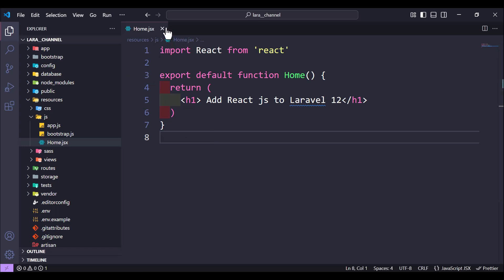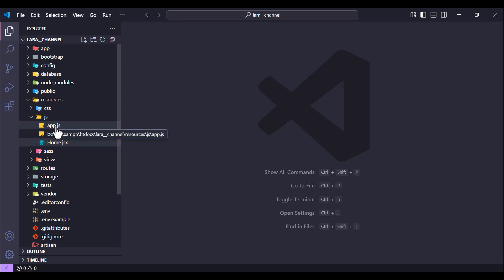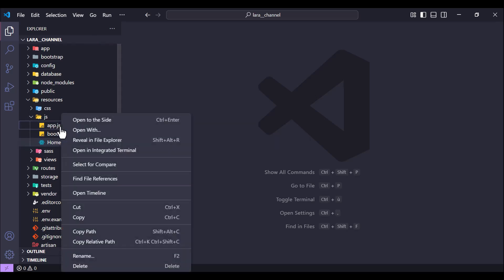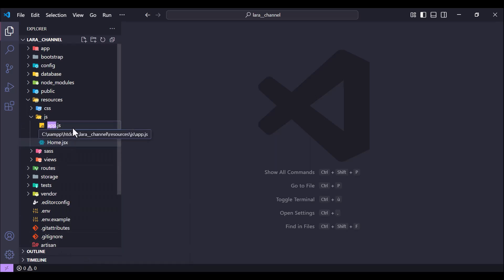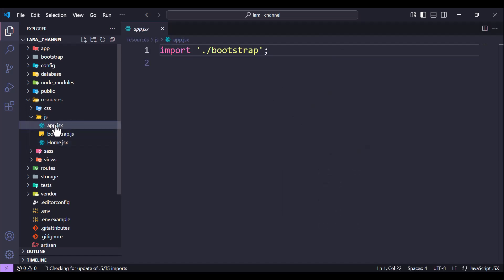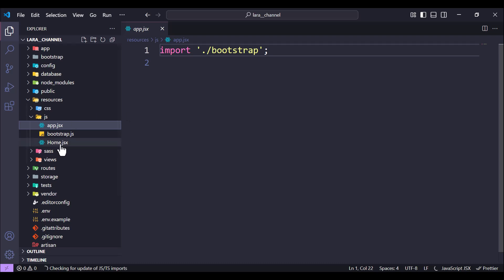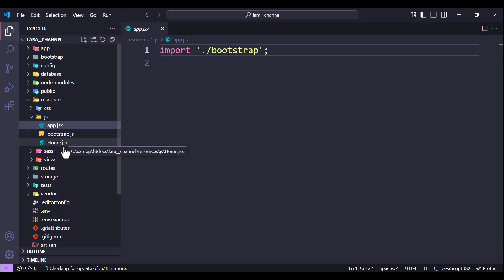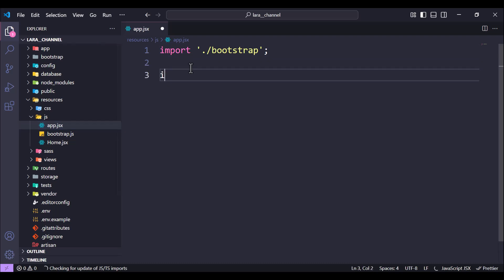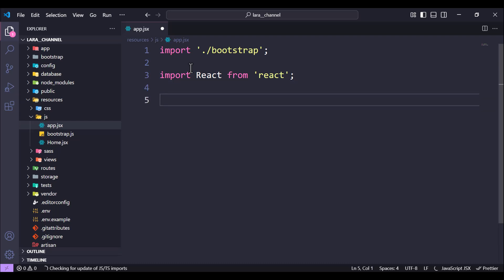Next we need to update the app.js file. First we need to change the name from app.js to app.jsx, because we are using JSX. Then we import React from 'react'.